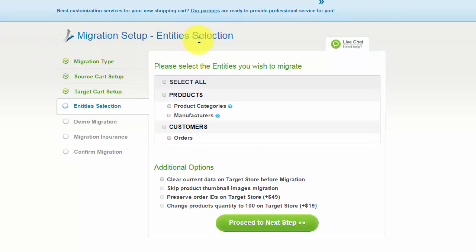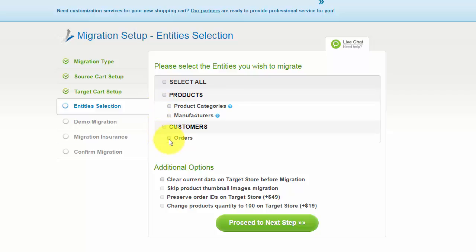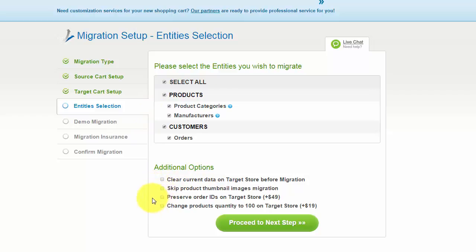Now you're ready to select the entities you'd like to migrate. Those can either be your products, product categories, manufacturers, customers and orders, along with other corresponding information, or everything altogether. As an example, I'm going to check all the entities. You can also select additional options for migration — some of them are provided for additional cost, so make sure you have enough funds on your account. Now we can click Proceed to the next step.